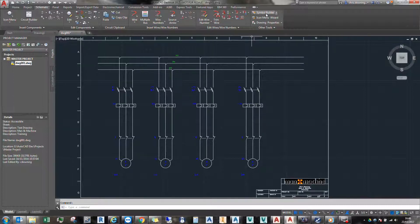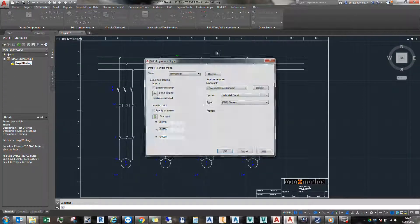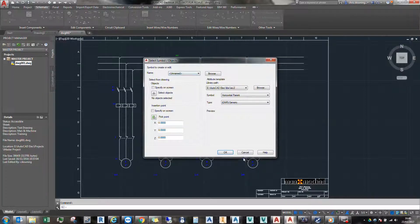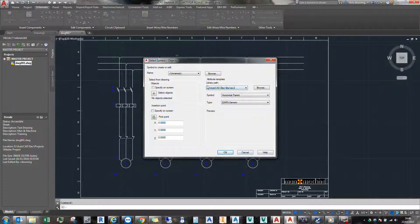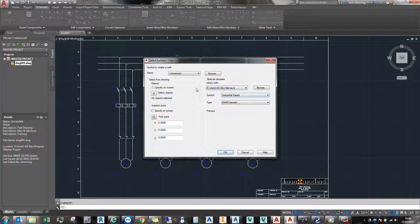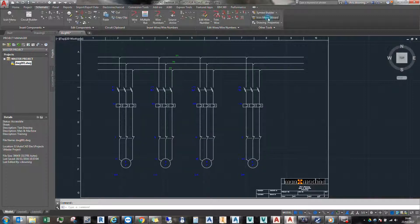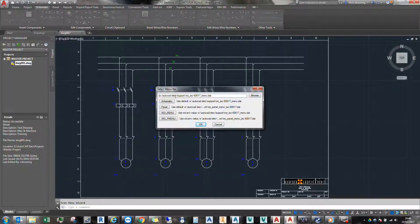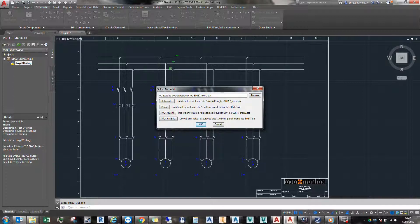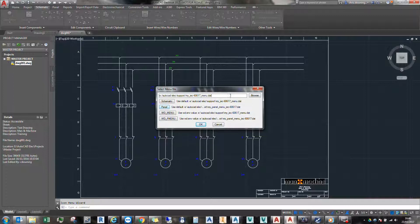I've also got, if I go to my symbol builder. And we can see that my library is being saved to my network location. And we can see if I go to my icon menu, which icons have been picked up for the schematic symbols and this one here for the panel symbols.